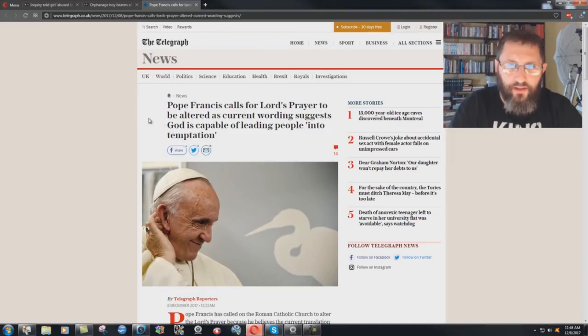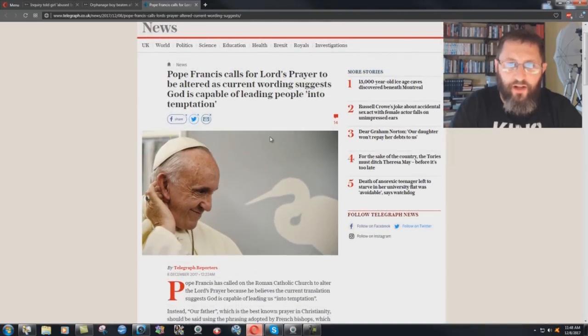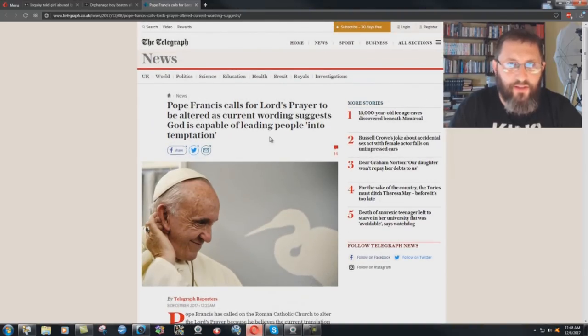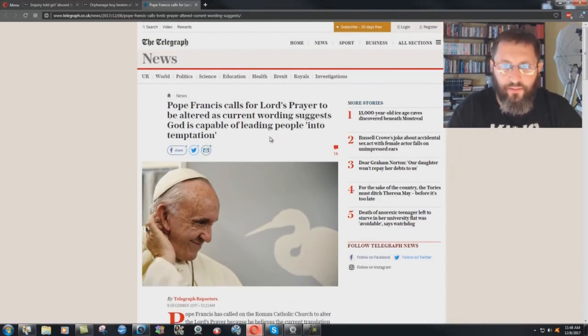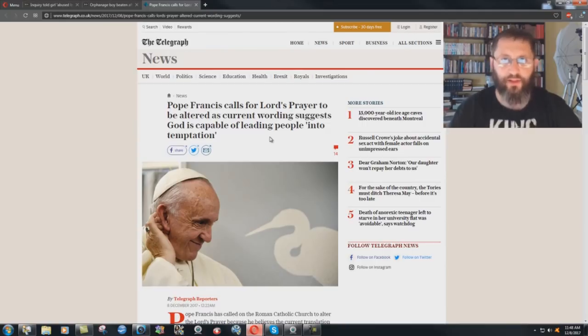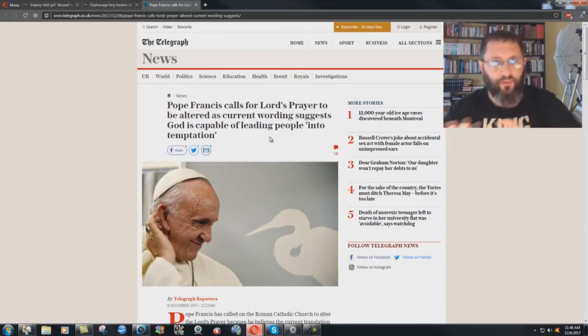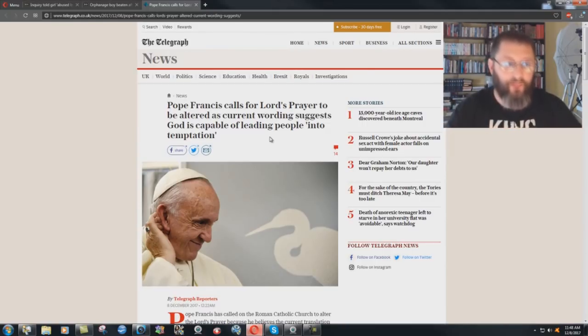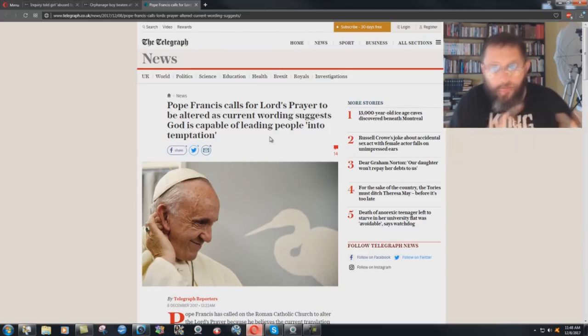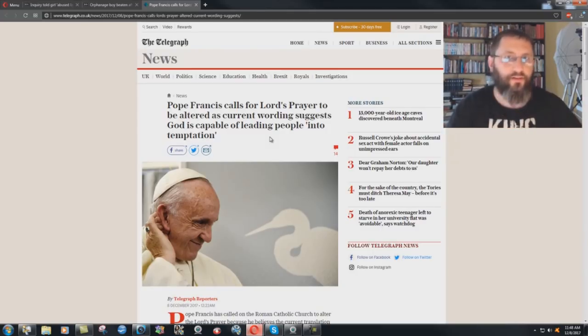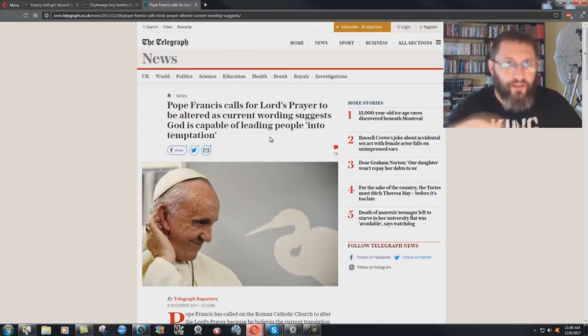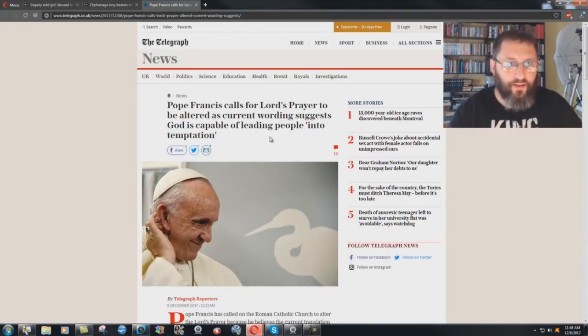The prayer the way it stands is lead us not into temptation. It's just basically saying deliver us from the devil. Don't let the devil tempt us. Don't let the devil mess with us. Don't allow the devil to come in. God controls everything. You see, that's how the thing works.